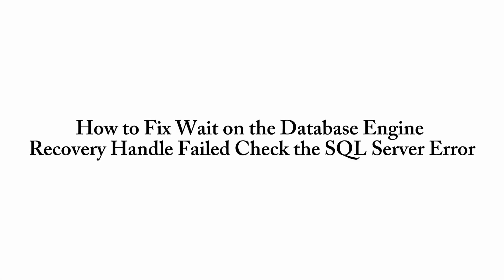Hi everyone, in this video I'll show you how to fix 'Wait on the Database Engine Recovery Handle Failed' - check the SQL Server error.